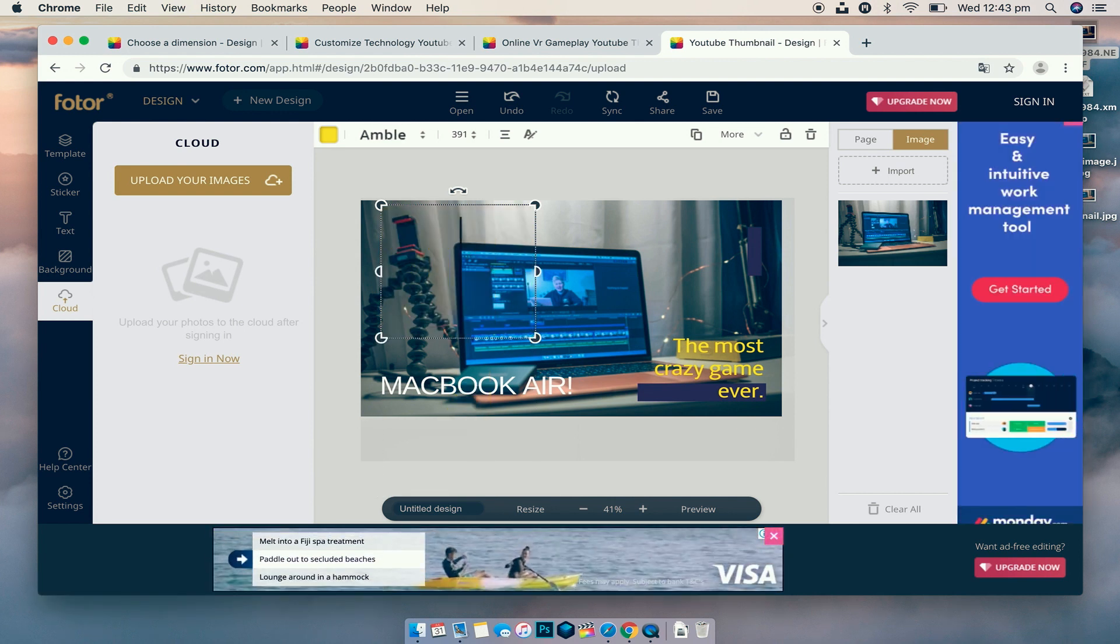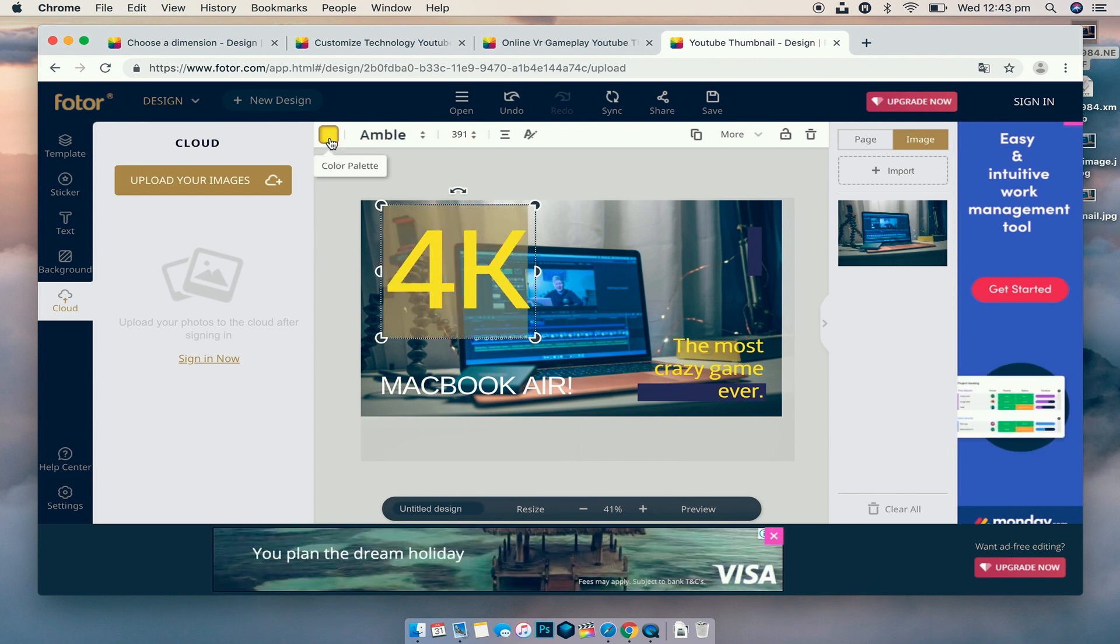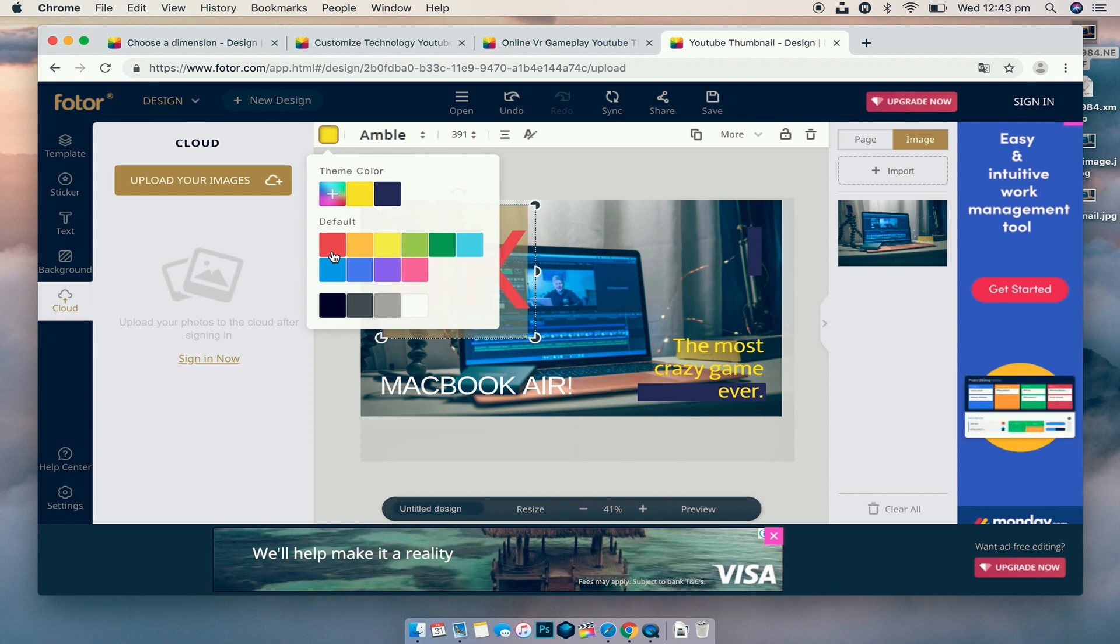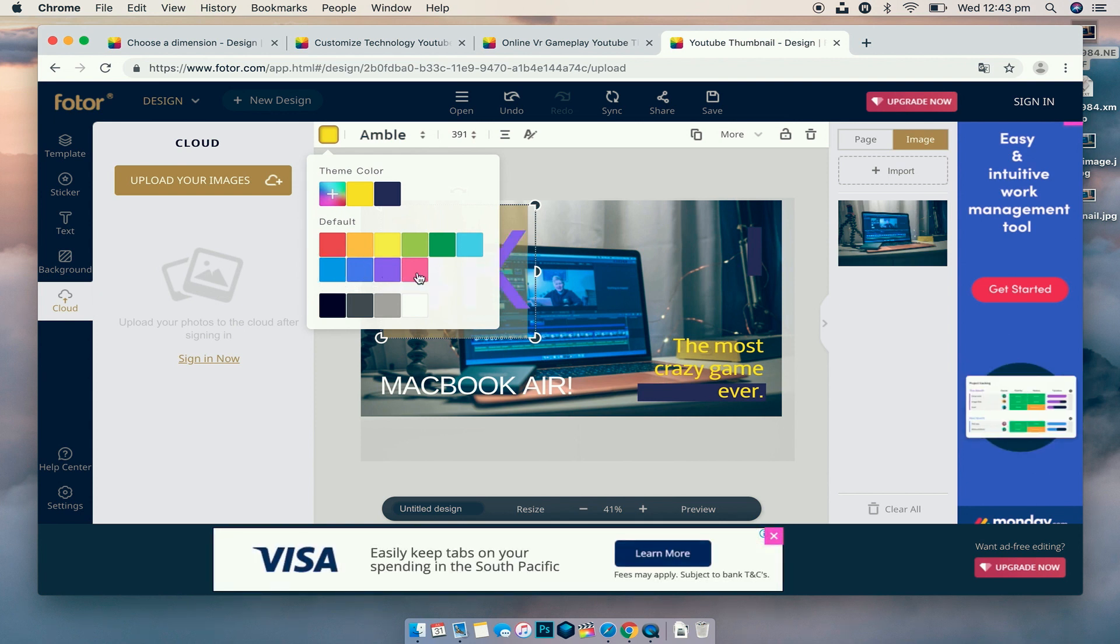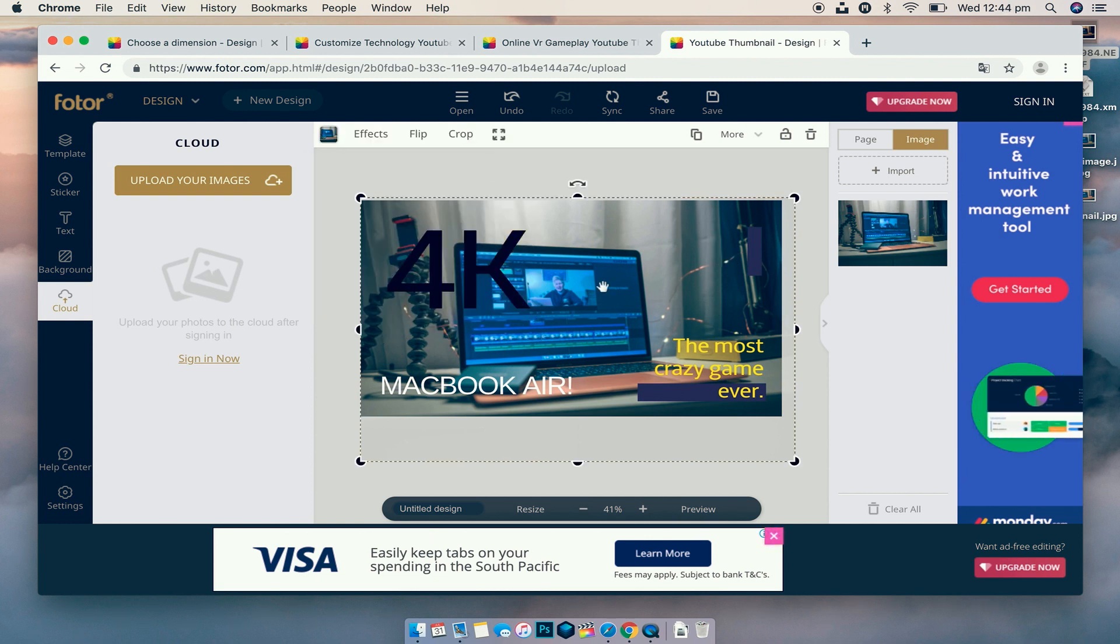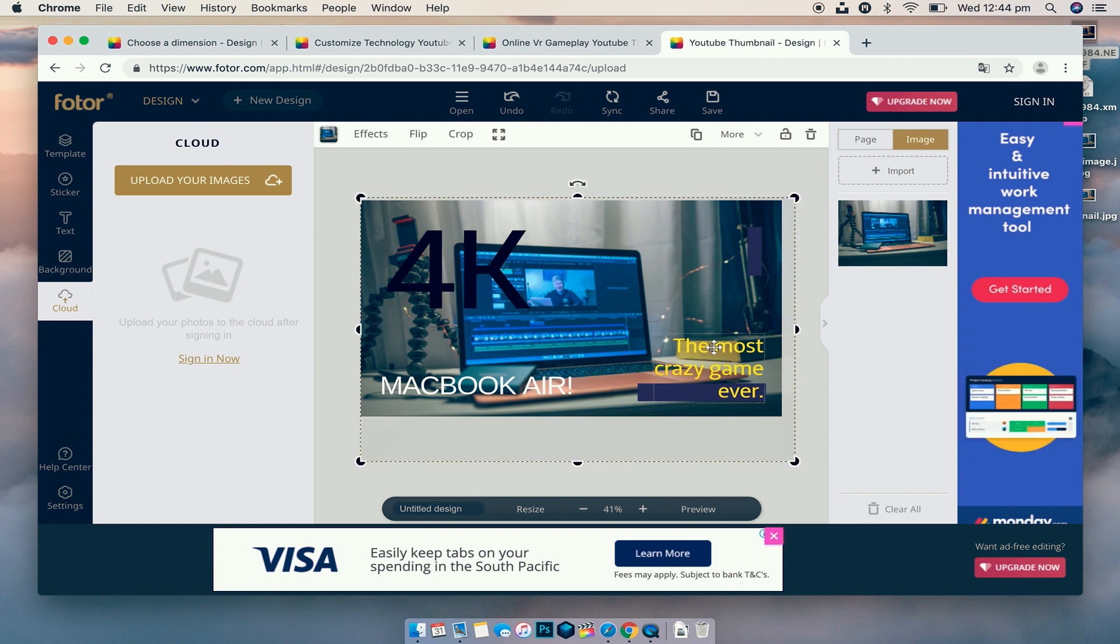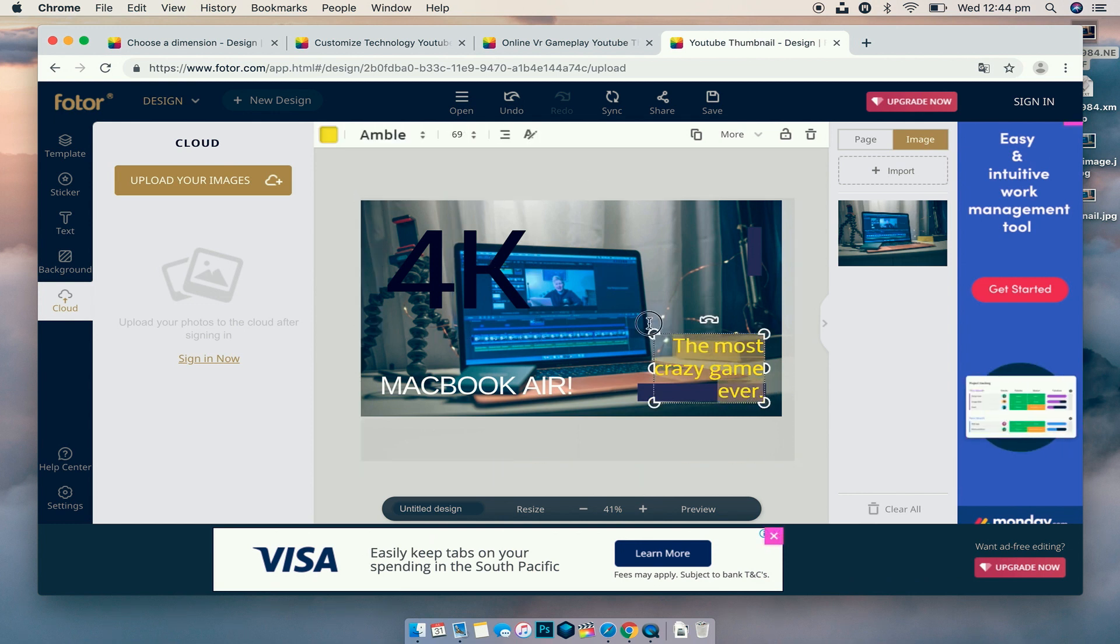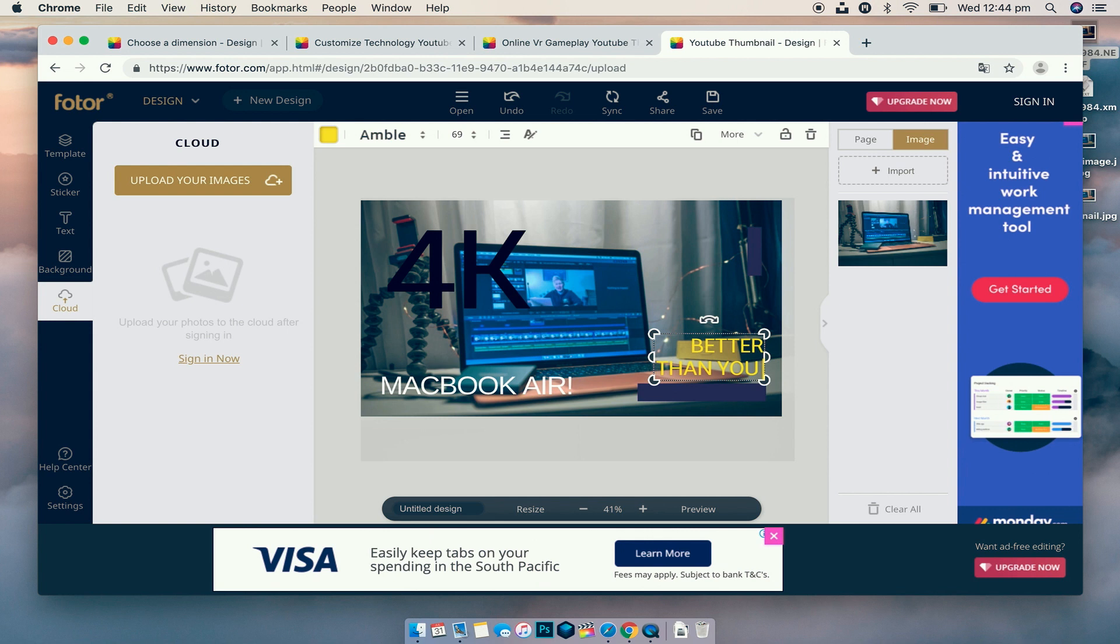And then we're going to change VR. Actually we can change this one to 4K and go back. 4K, maybe change the color of it because I don't want a yellow fan. So let's pick a... what color stands out? Black. Let's go black because it stands out, I think. Yeah, let's go black.